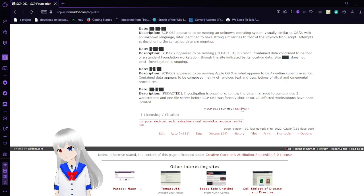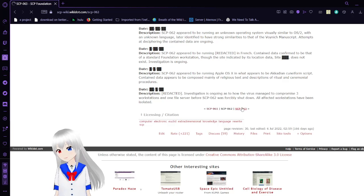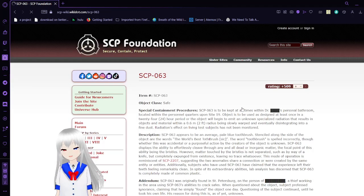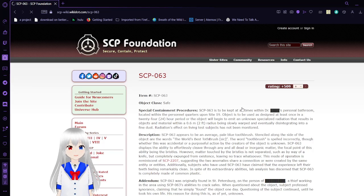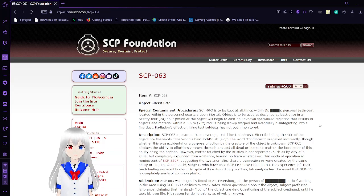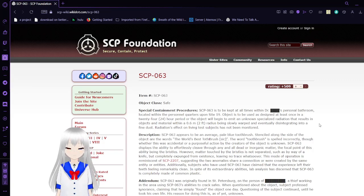Now we move on to SCP-63: The World's Best Toothbrush. And yes, that is, I pronounced that correctly. Item number SCP-63. Object Class Safe.